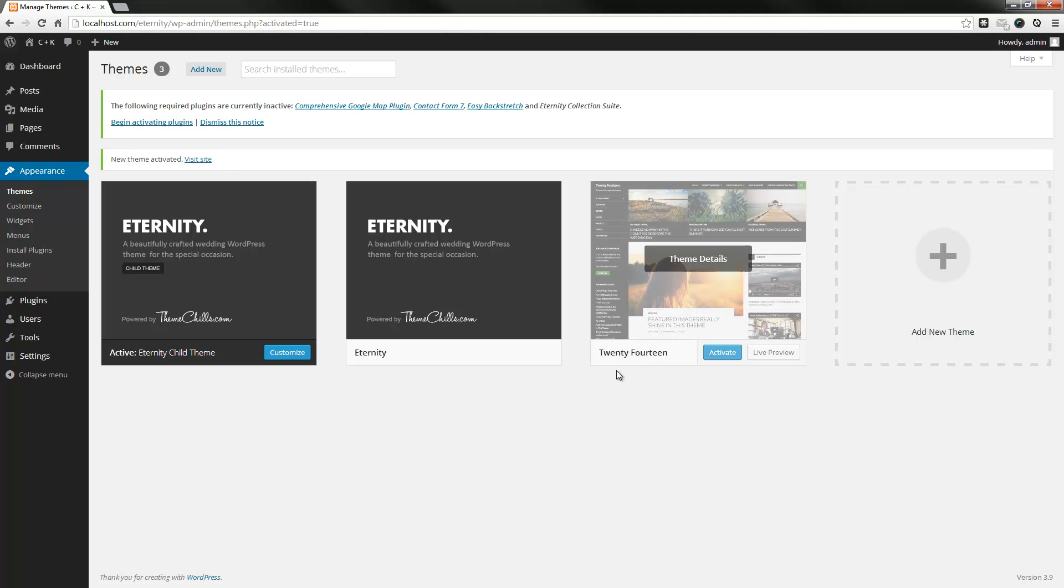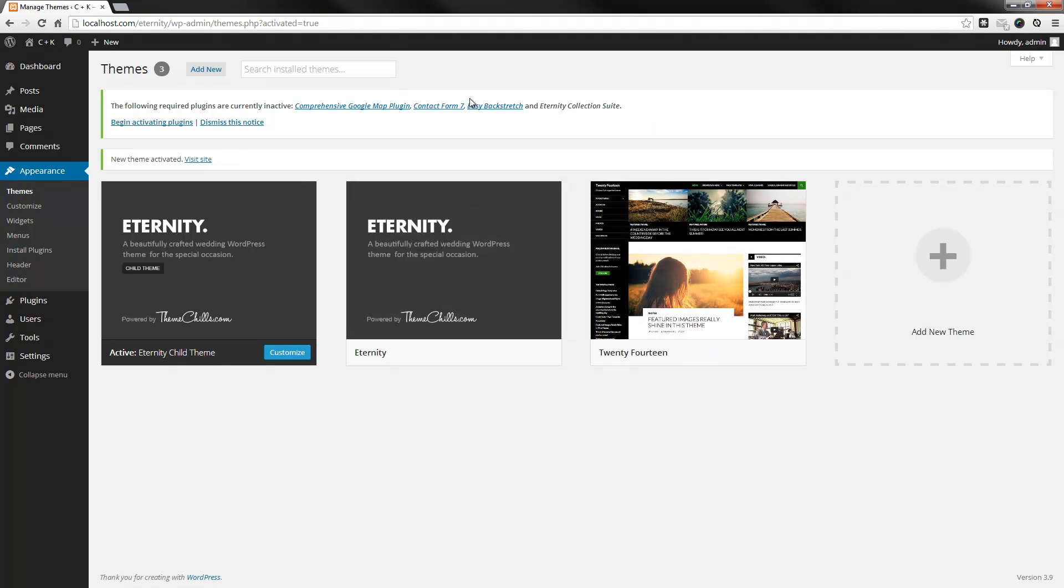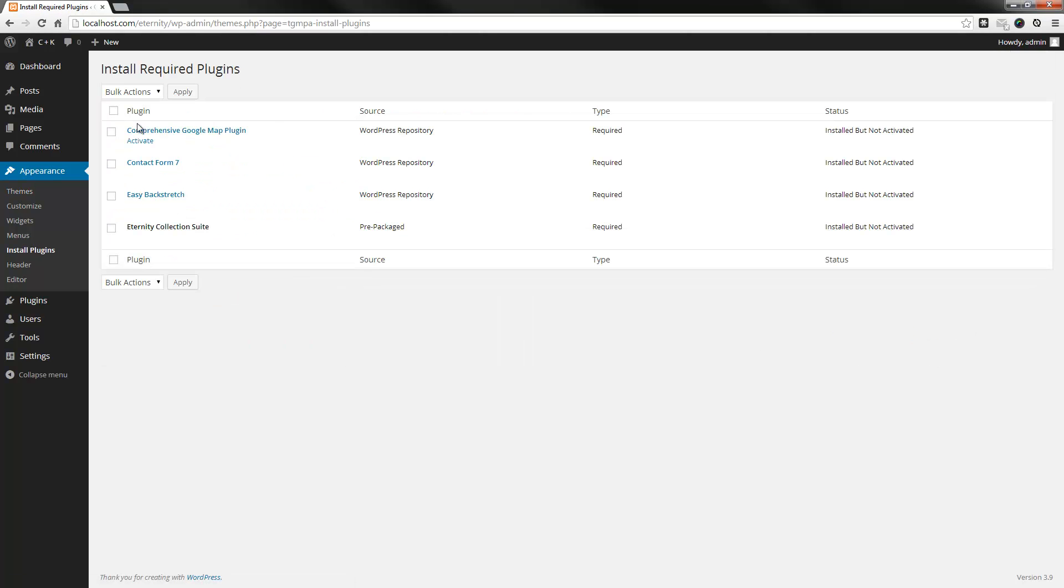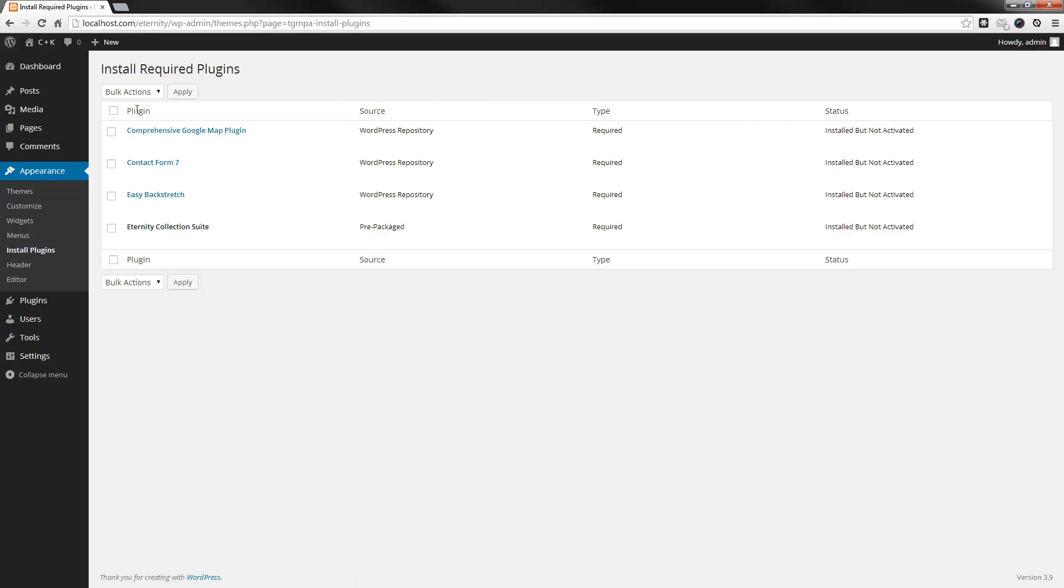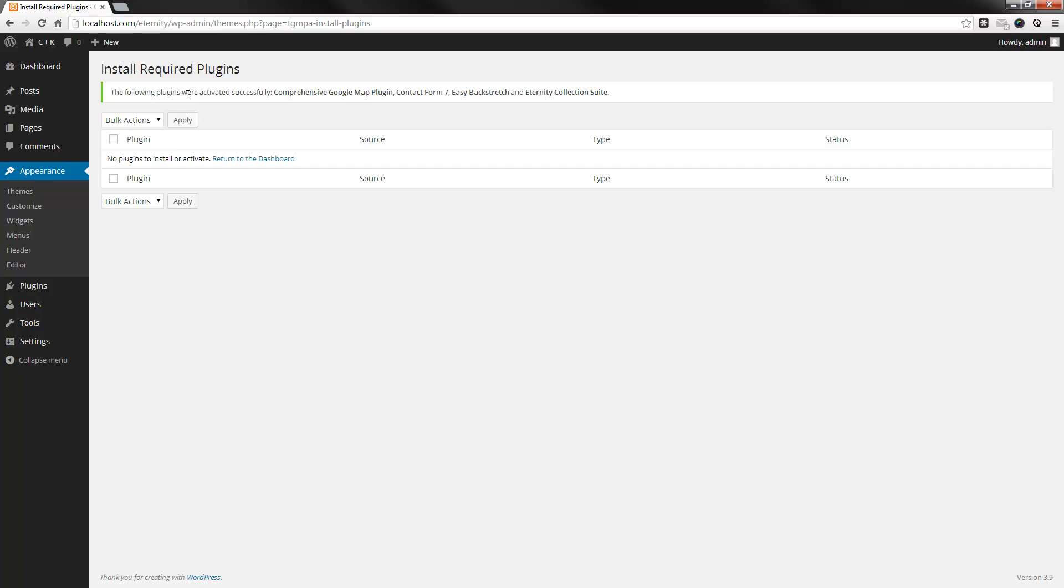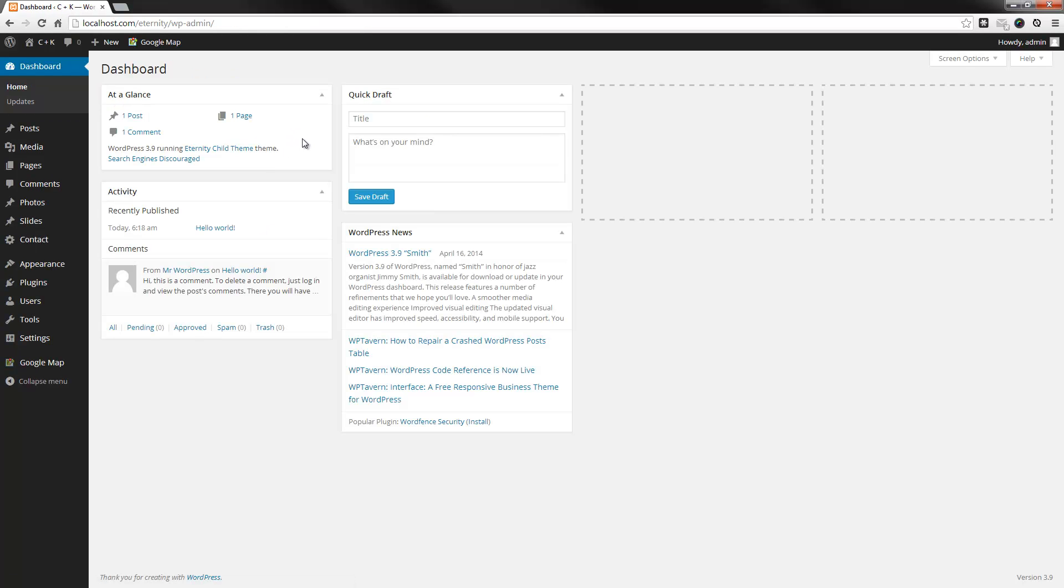And once you activate it, you will see this notification area here that indicates there are certain plugins that the theme depends on. And what you need to do is simply just begin activating plugins. So, you click on this link. Then what you do is select all of them, and you go to install, apply. Everything's installed, but not activated. Therefore, once again, you need to select all, activate, apply, and there you go. Now, all the plugins that the theme is dependent on are installed. So, we can return to the dashboard.